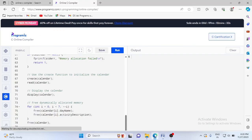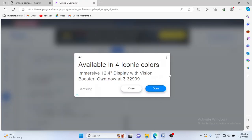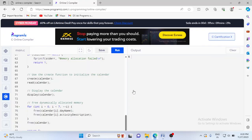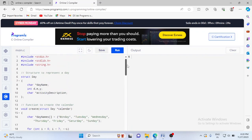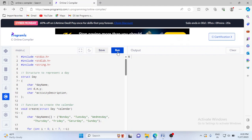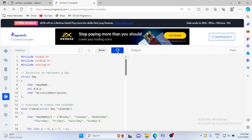Let me directly run the program and understand how the program works. I have used a third-party compiler to run this program. This is a lab program — we can see the description later. So let me run the program.